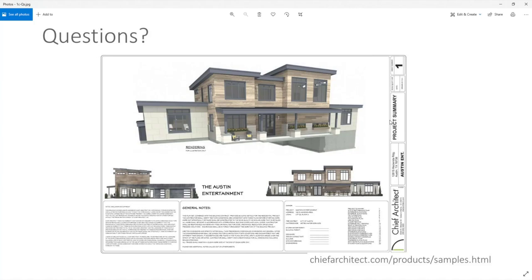Charles from Hawaii asks: the tray ceiling acts like a polyline box where you can break it, but soffits are not breakable. When two soffits are joined together, there's always a connecting line at the intersection. What's the best way to get rid of that line, or is there a way to break a soffit like a polyline?